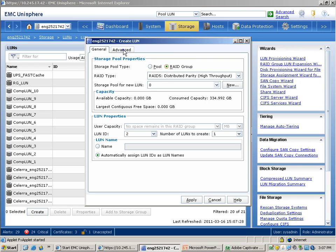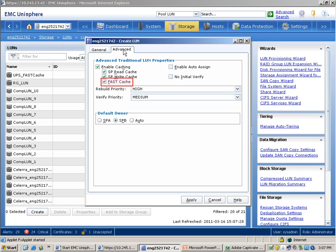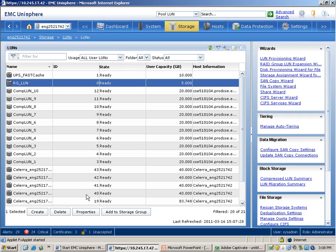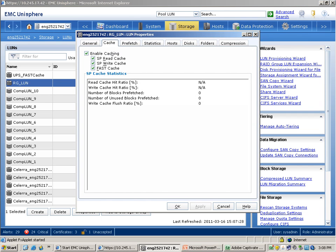So let's click on the advanced tab link. In this tab, there is an option to configure fast cache for this LUN. Fast cache is enabled by default for all LUNs which are created after fast cache has been created on the system. Now let's see how to configure fast cache on an already created RAID group LUN. Select the LUN that you want to configure fast cache on — in this case, let's click on RG_LUN — and now click on properties. This will open up the LUN properties window which has a cache tab, where there is an option to configure fast cache on this already existing RAID group LUN.